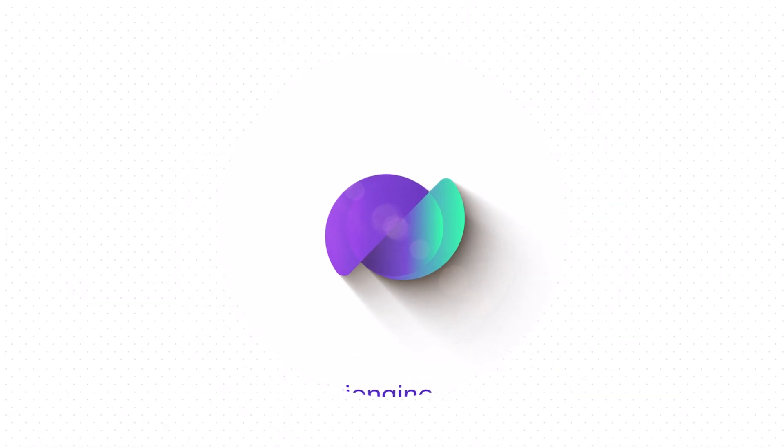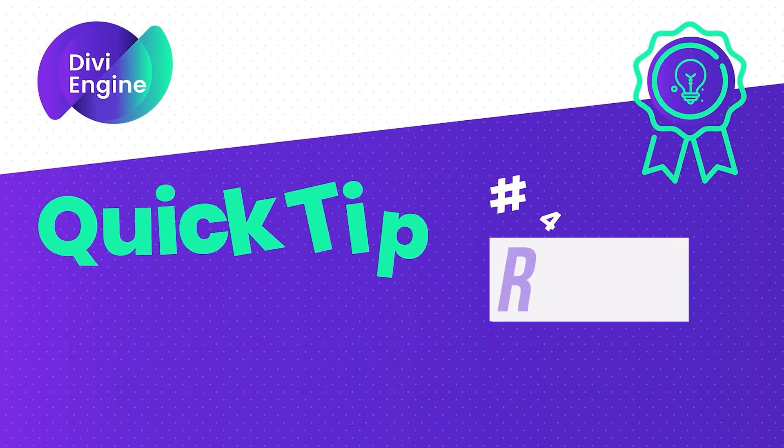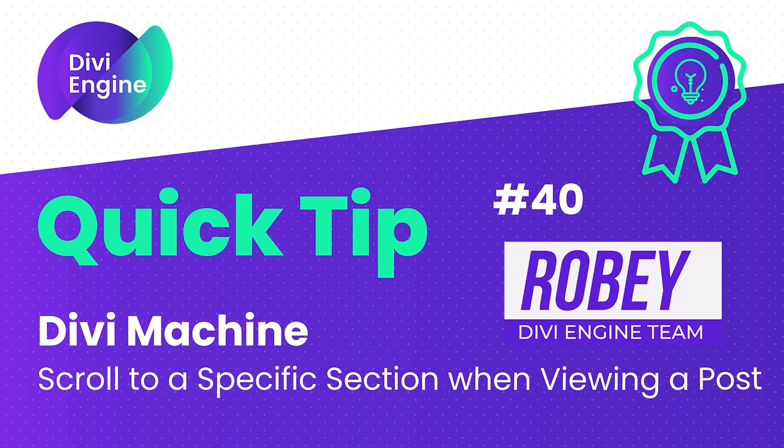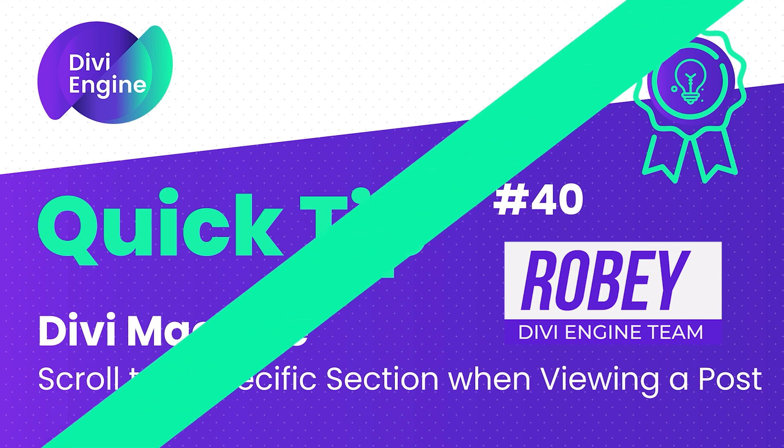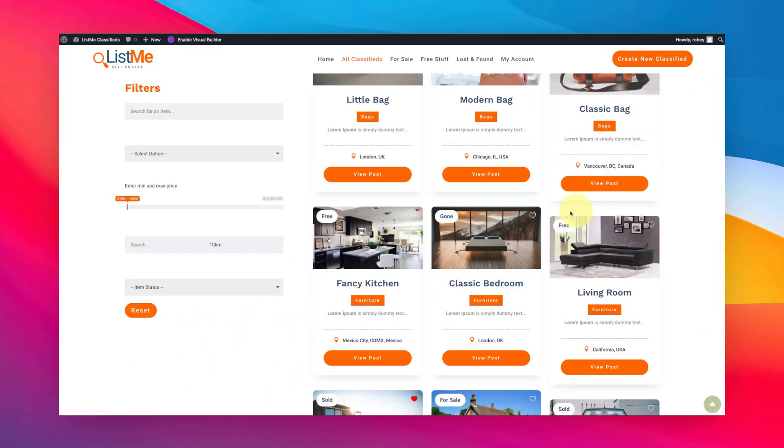Hey everybody, Roby here with the Divi Engine team coming at you with yet another Divi Engine quick tip. Today we're going to be working with Divi Machine.